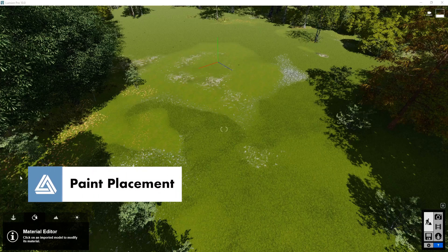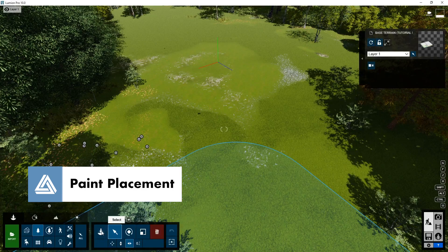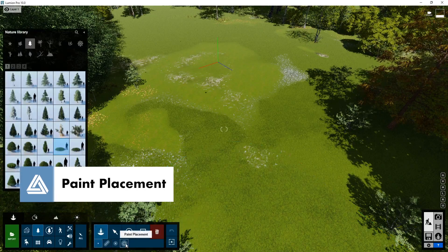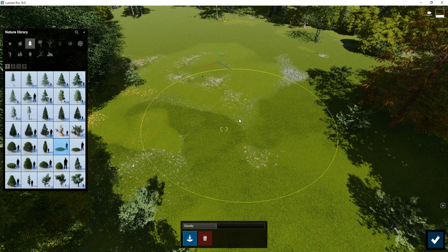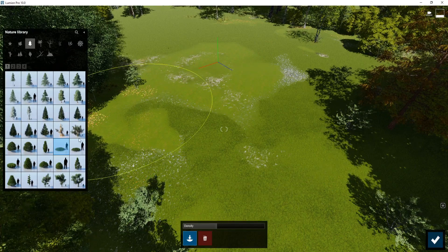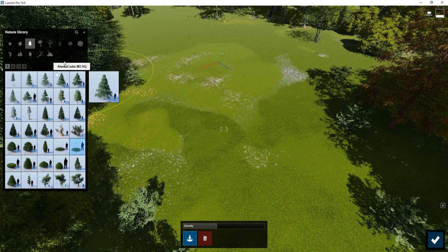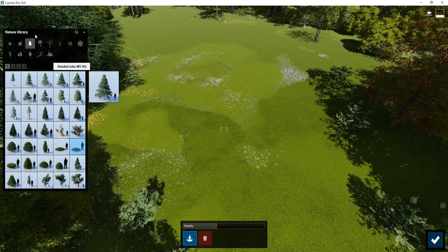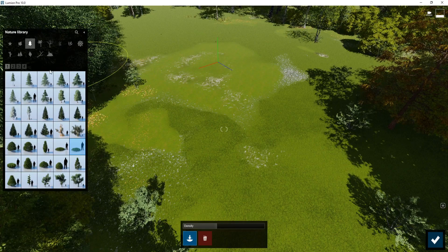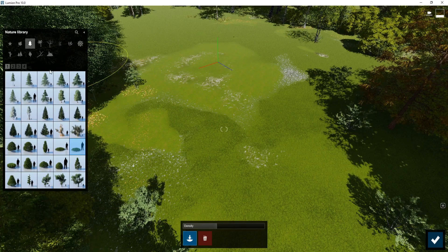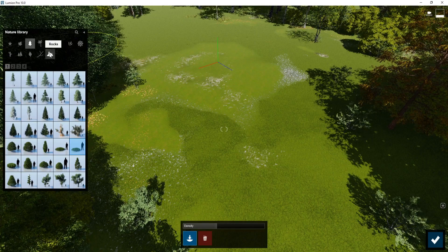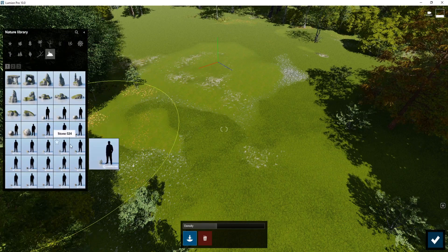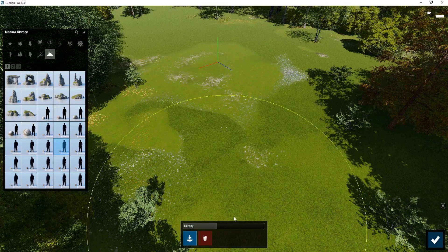When placing nature objects in Lumion 10, you now have the option to paint placement. So if you select paint placement, you get this circle here. And you can choose any of the standard nature objects. This doesn't work for any of the fine detail, or any of the other object categories currently.